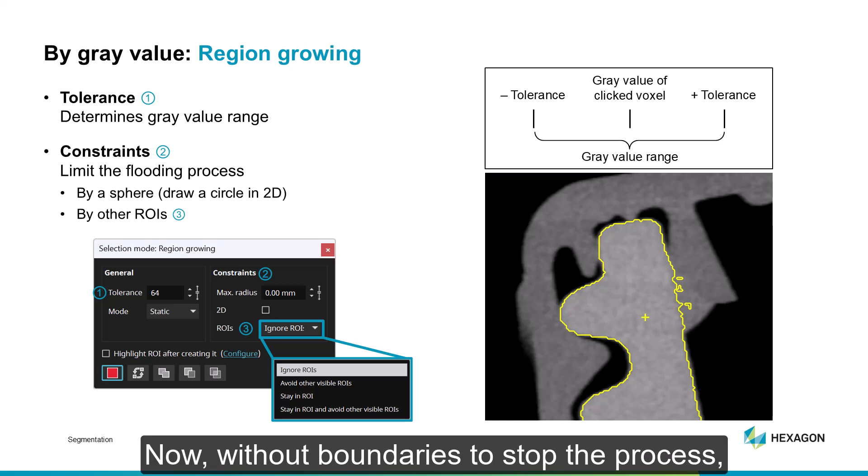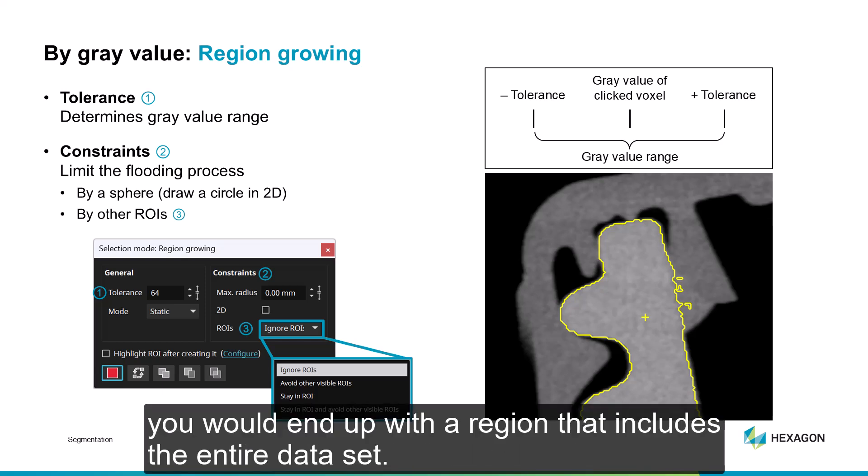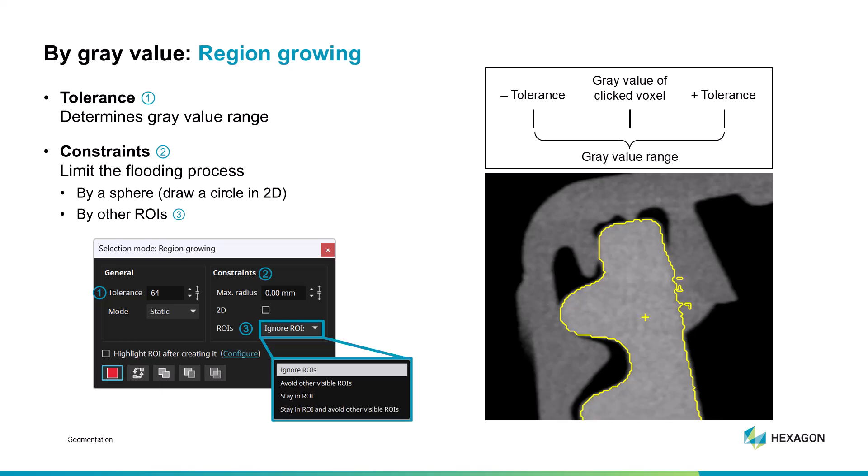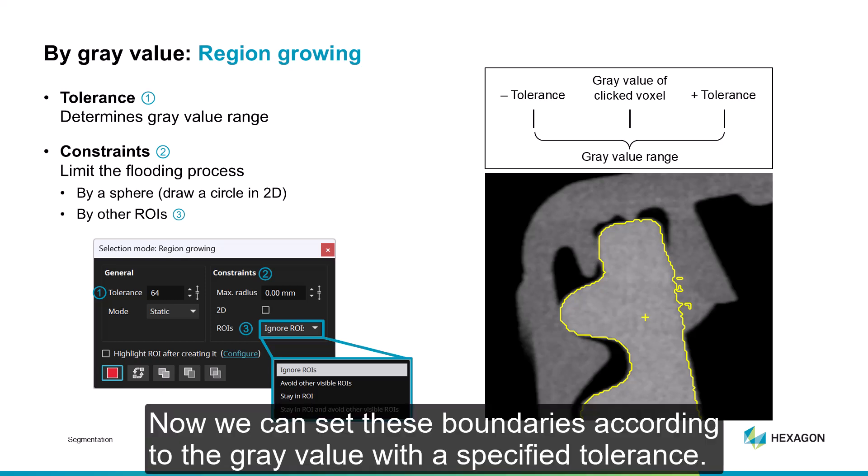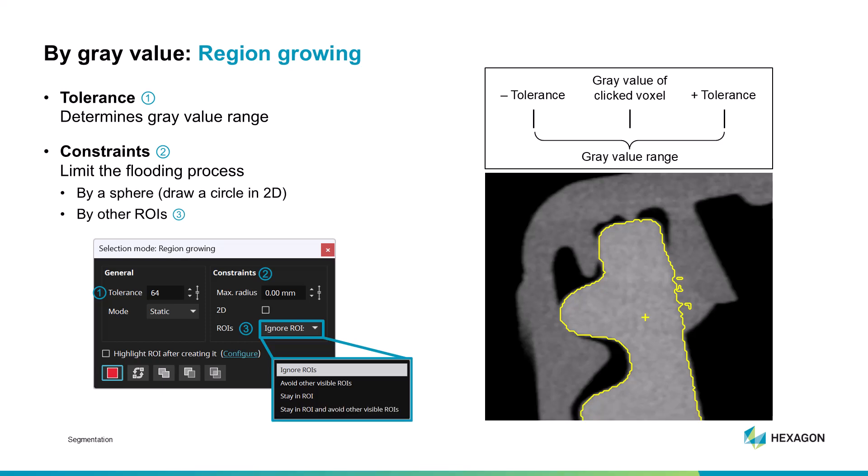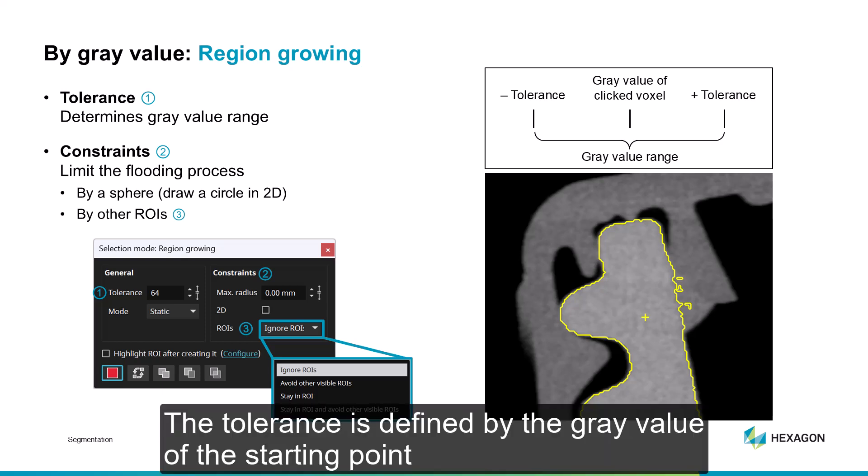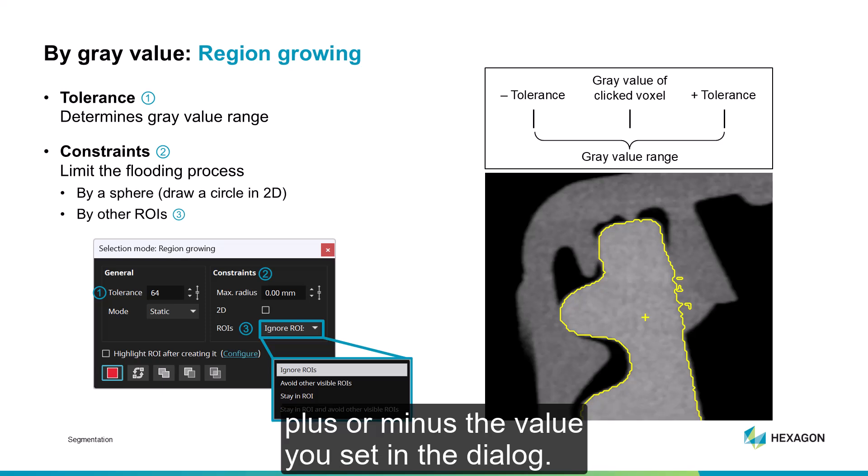Now, without boundaries to stop the process, you would end up with a region that includes the entire dataset. We can set these boundaries according to the gray value with a specified tolerance. The tolerance is defined by the gray value of the starting point plus or minus the value you set in the dialog.